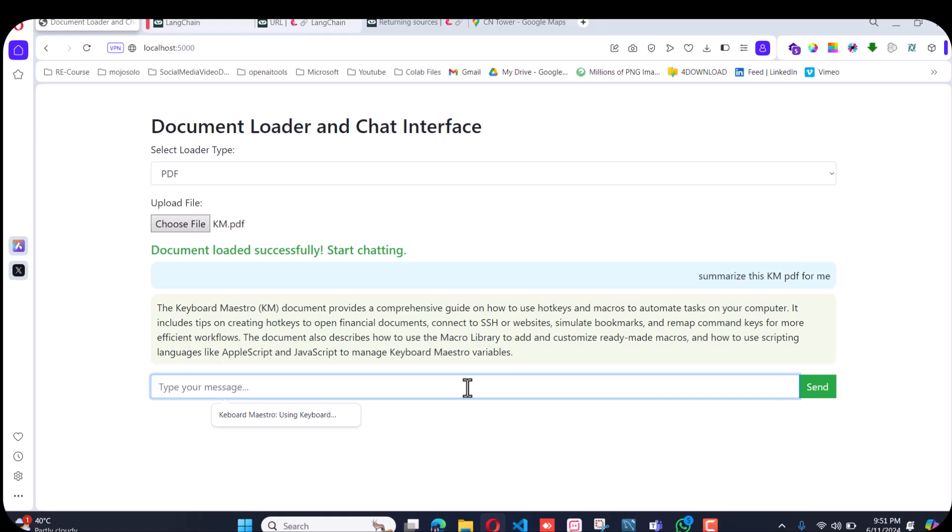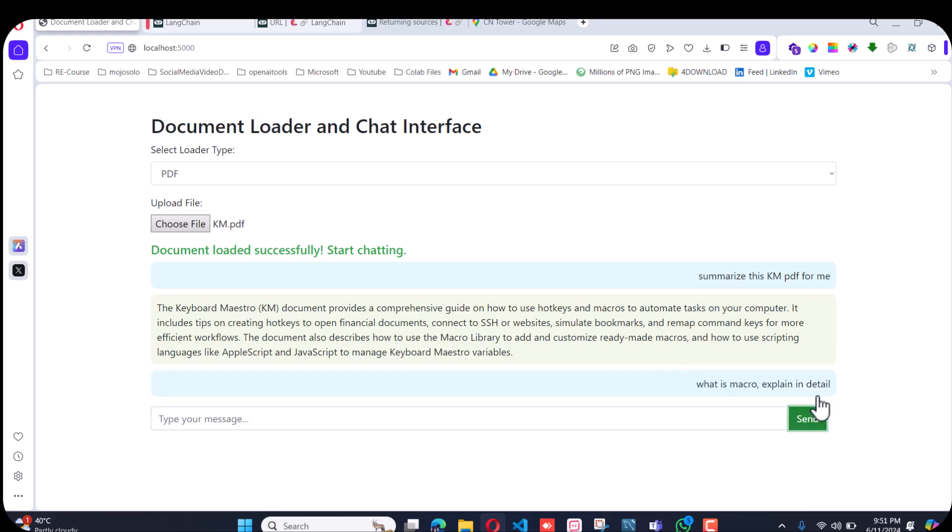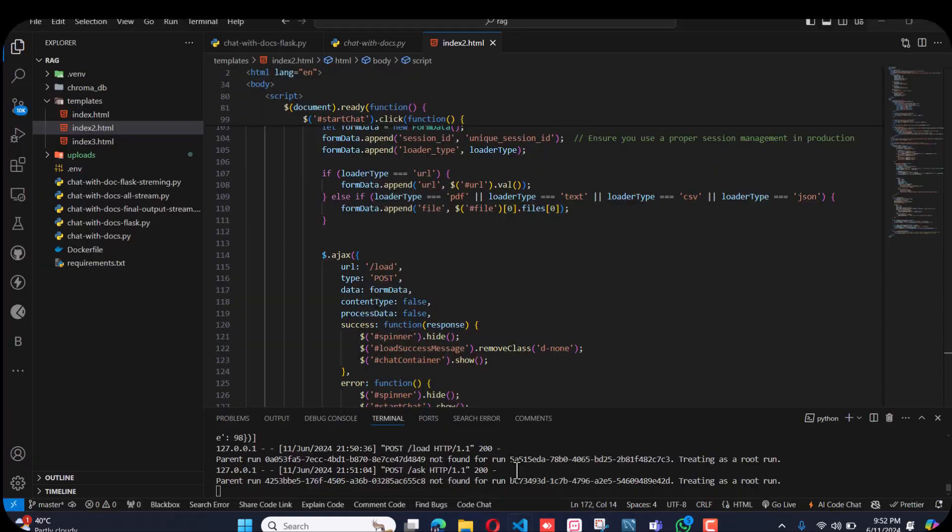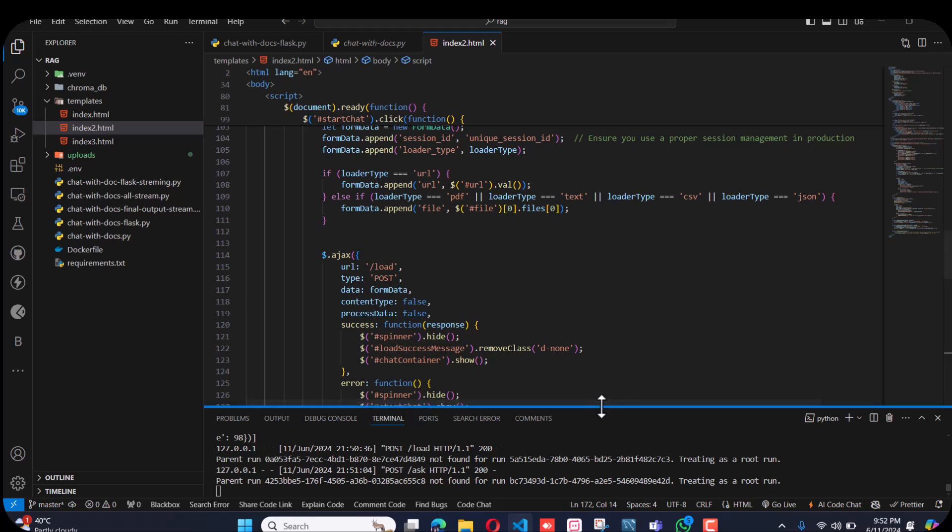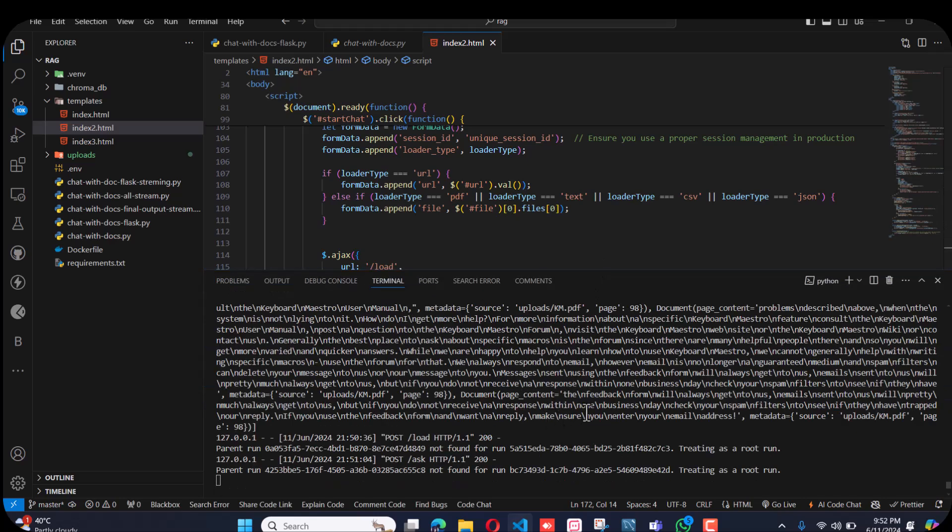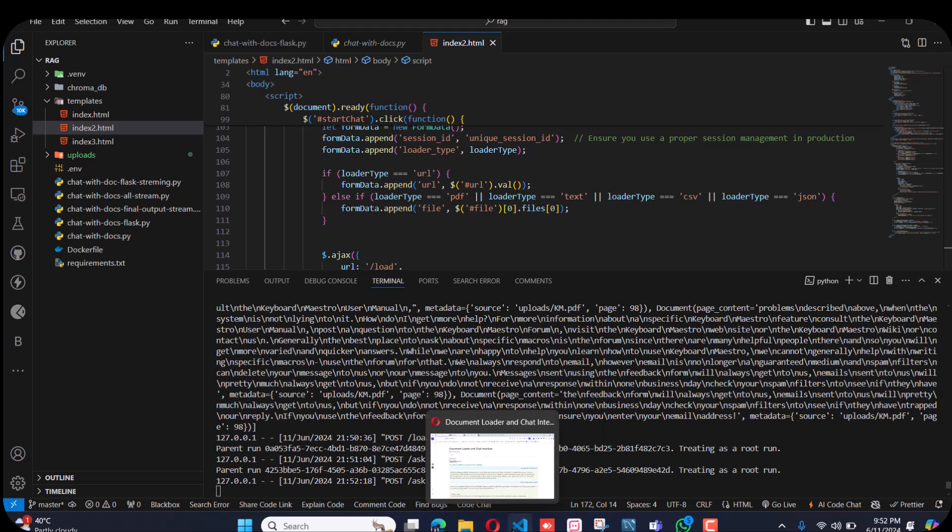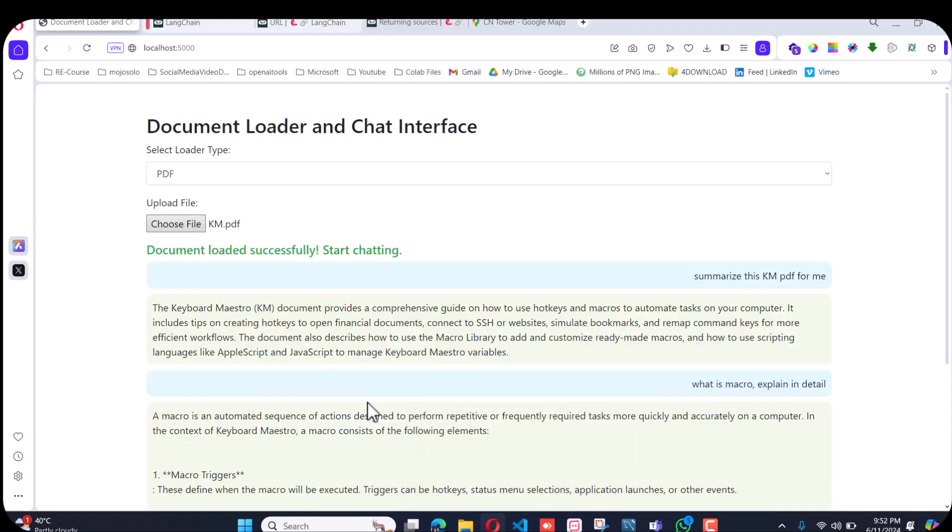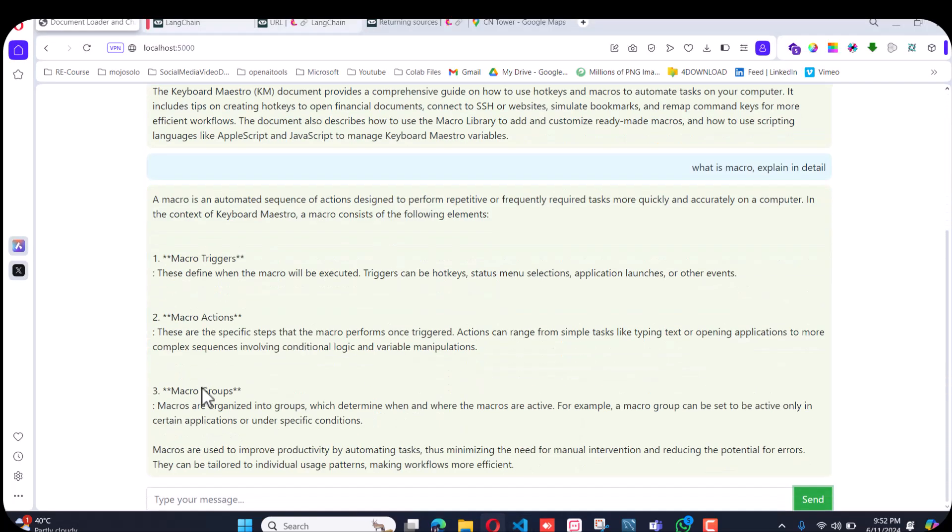You can see here it covers all the data: micro triggers, micro actions, groups, macros, and more information.